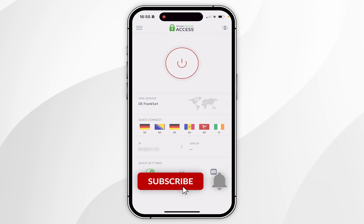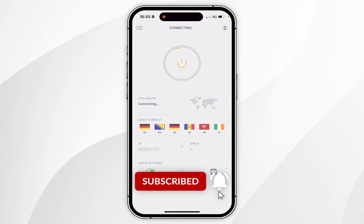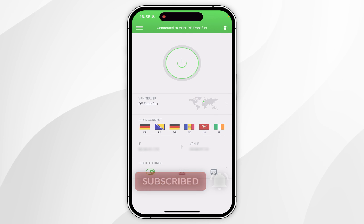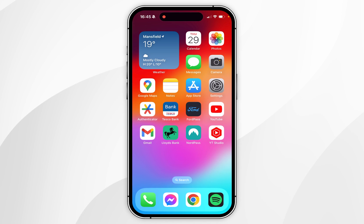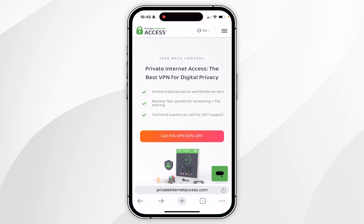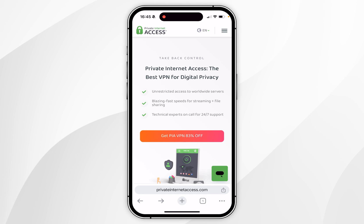In today's video, I'm going to show you how to install and set up Private Internet Access VPN on your iPhone. The first thing we need to do is open our web browser and go to the Private Internet Access VPN website.